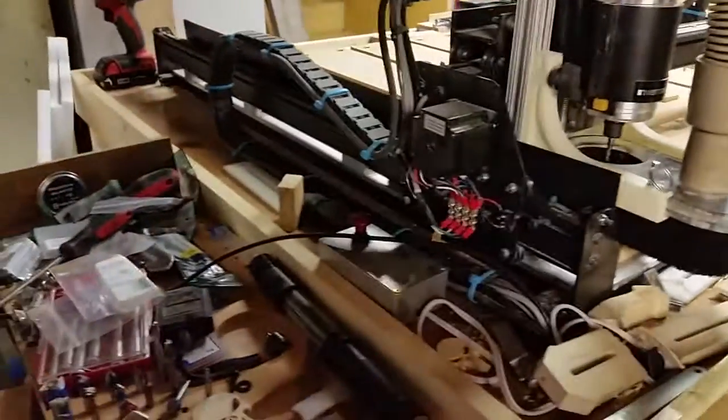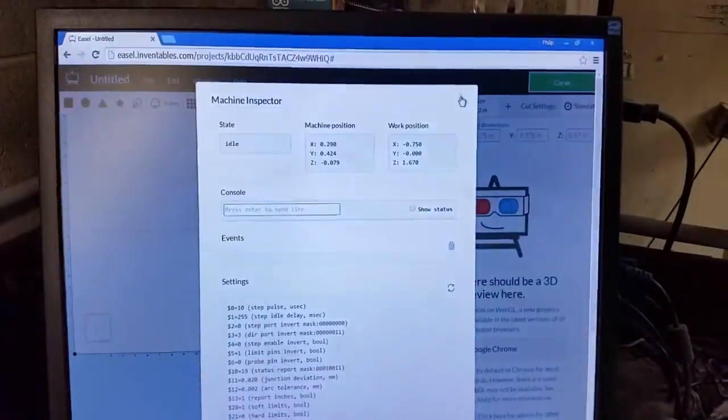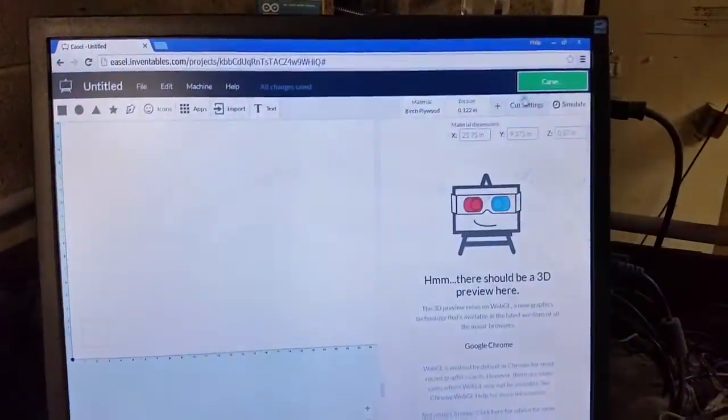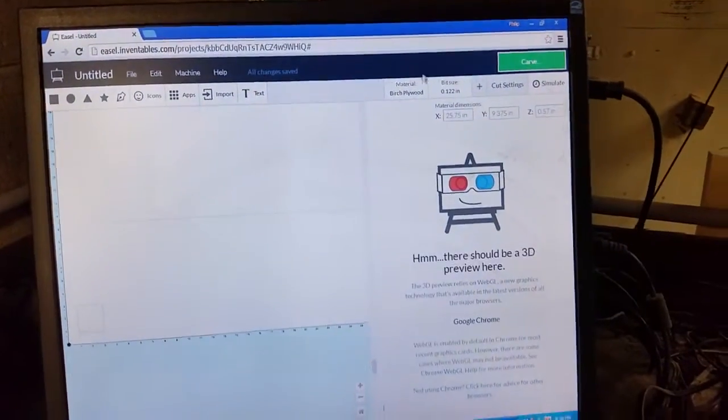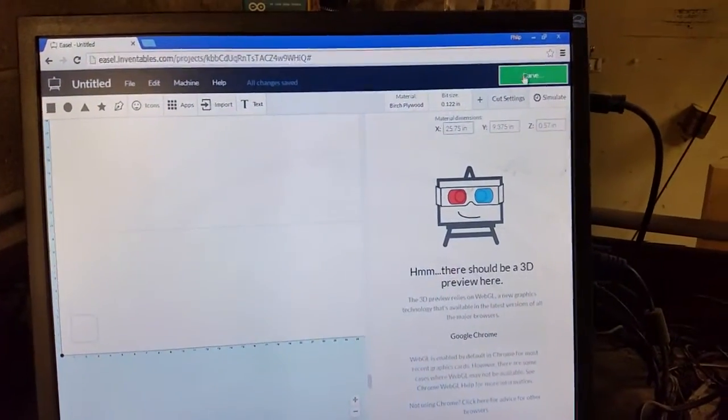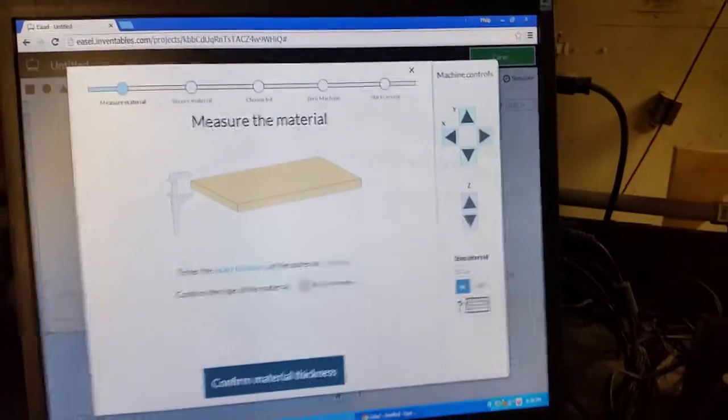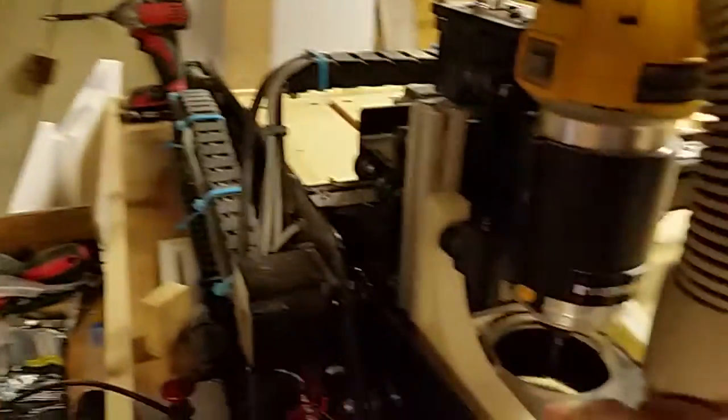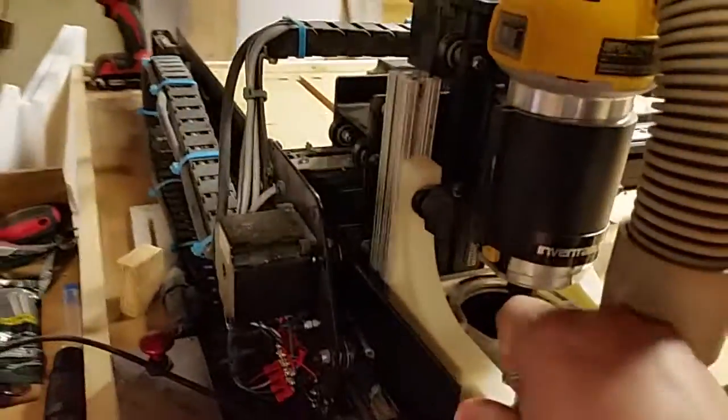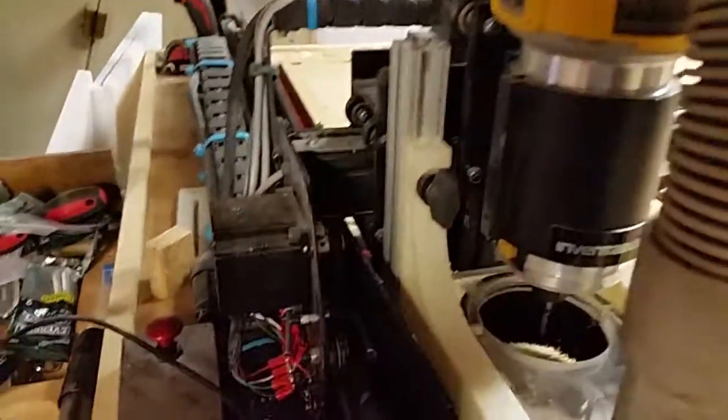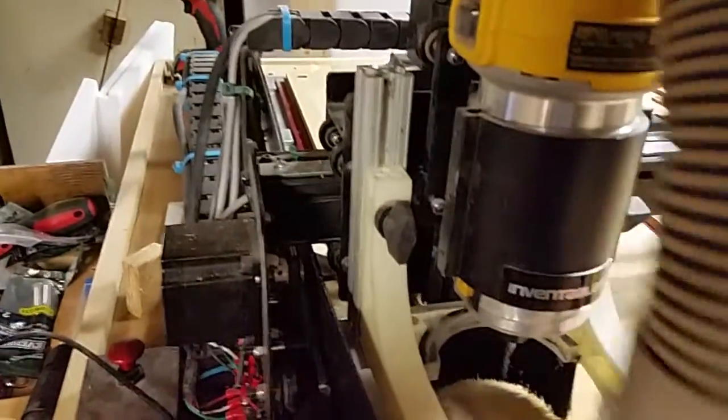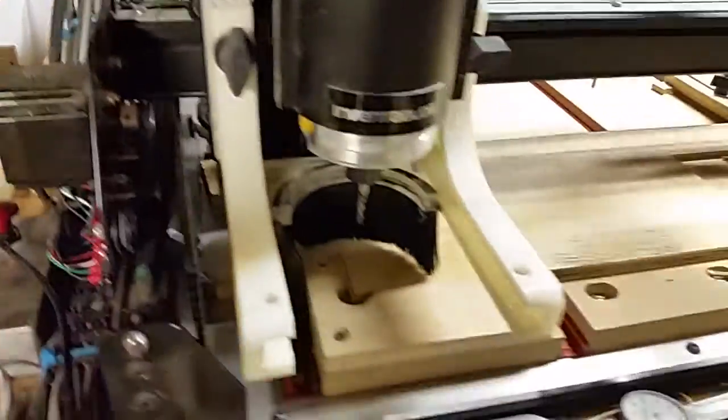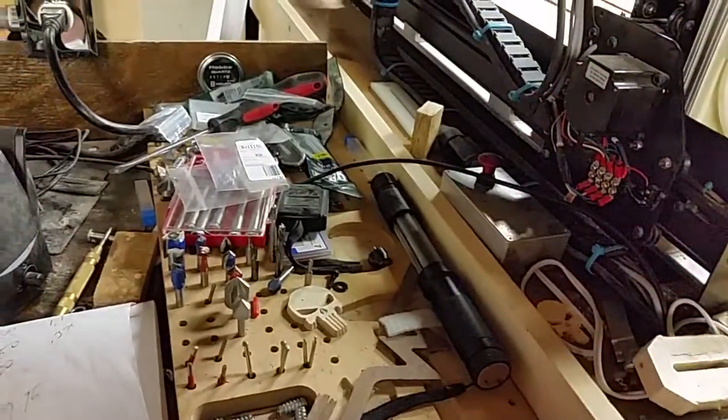Okay I'm gonna go here we're gonna exit the setup there we're gonna move to carve I'm already where I want to be X Y and Z and because we can't probe in the Easel yet I have to manually put this down.